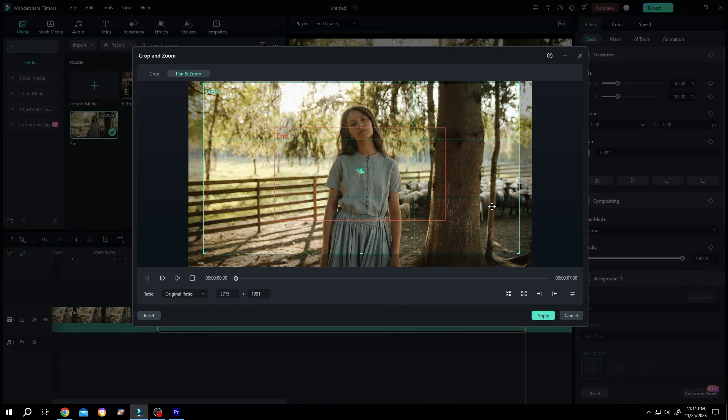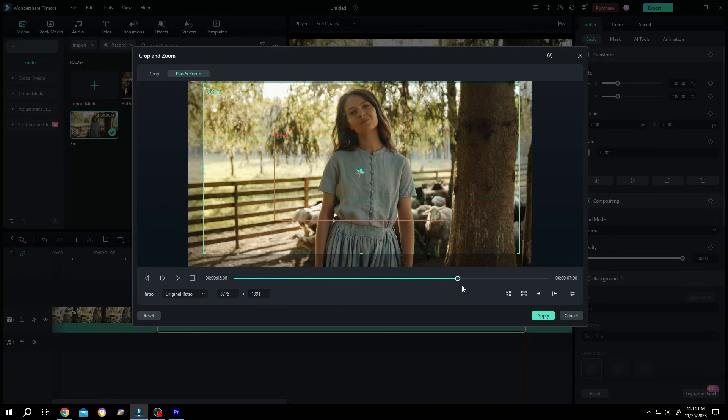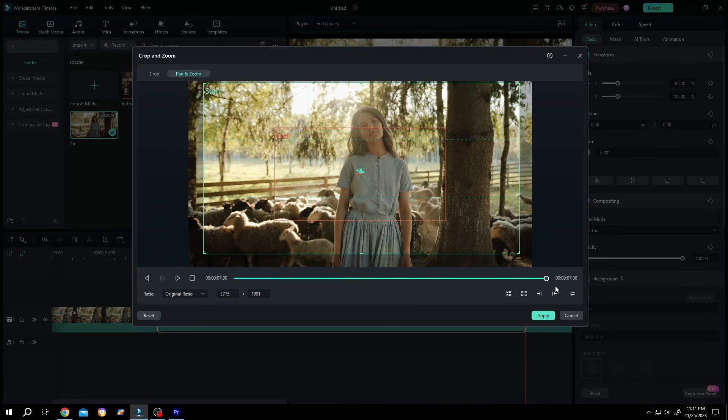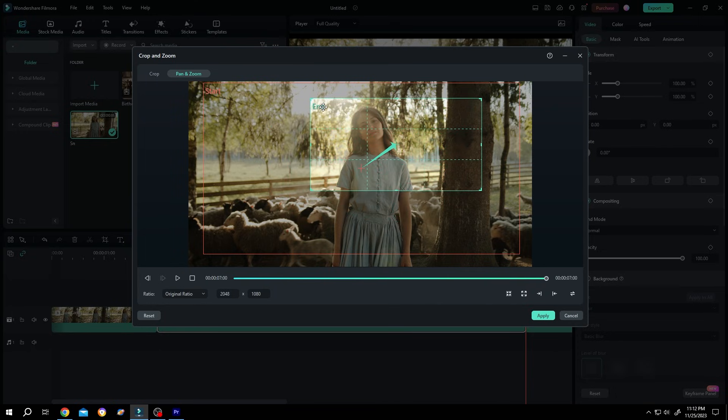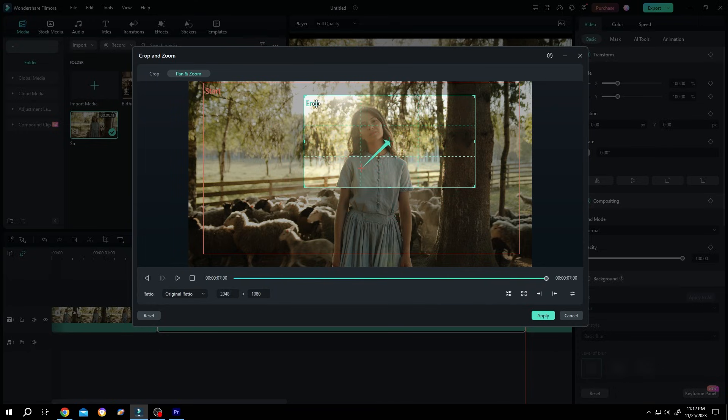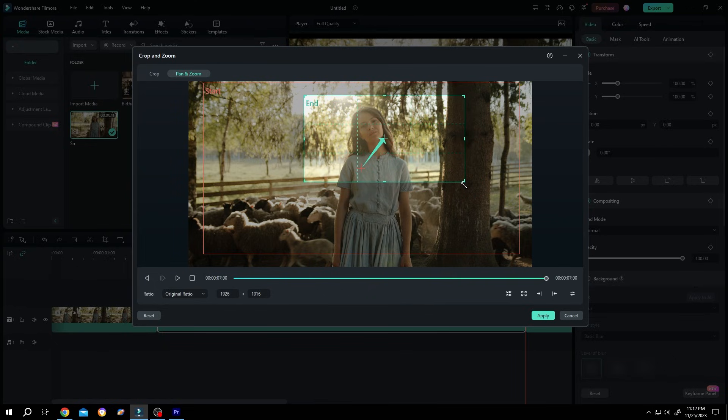Now this rectangle is our starting, move the playhead again, move it to the last frame, click on the middle rectangle and position it where you want to zoom in. Suppose around here, we can resize it too, like we want.